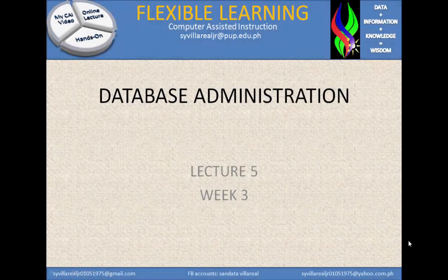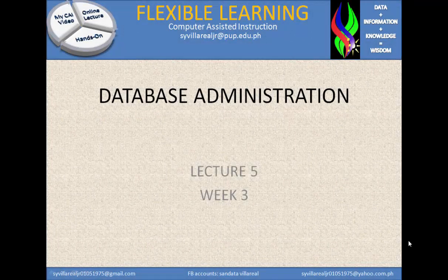Hi, I'm Sundata, here at the Little Junior. Welcome to the Video Assisted Instruction Database Administration Series. Right now we are in Lecture 5, Week 3, and our topic for today is about expressions.